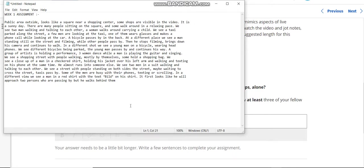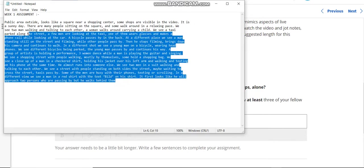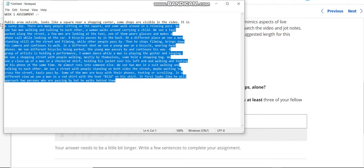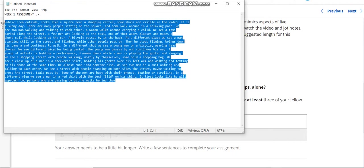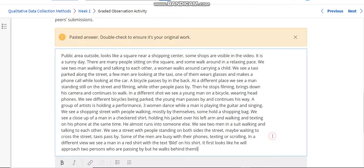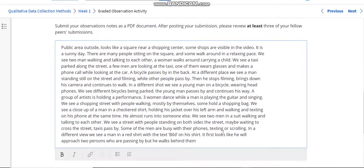This is the Week 1 assignment — copy this assignment and paste it here.